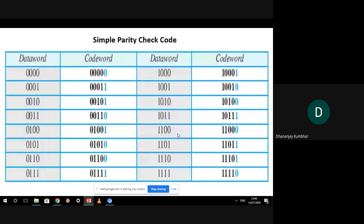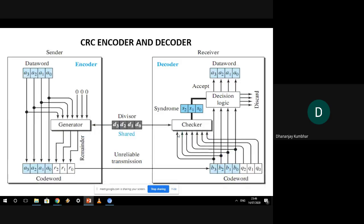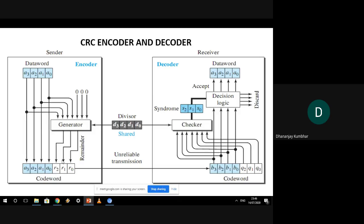The CRC method is a bit complicated because along with the data word we add a few zeros depending upon the divisor, which is then passed to a generator. The generator gives us the value of the remainder, which we refer to as redundant bits. Those redundant bits along with the data word travel together as a code, and the reverse process happens at the receiver side for error control.